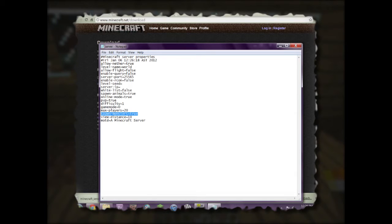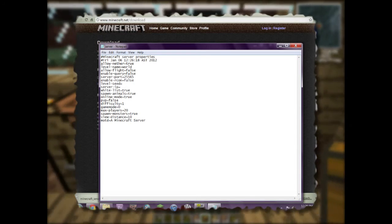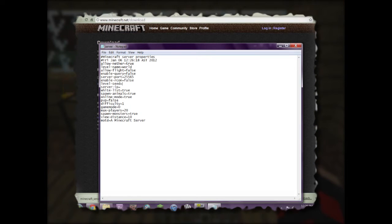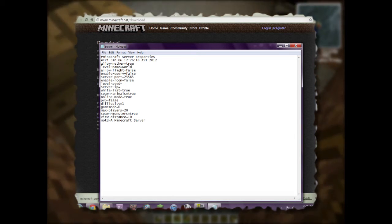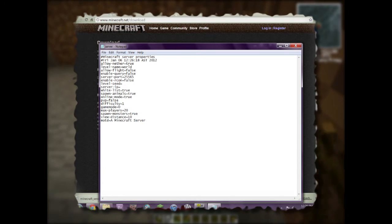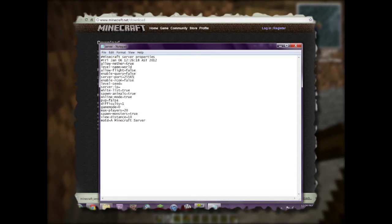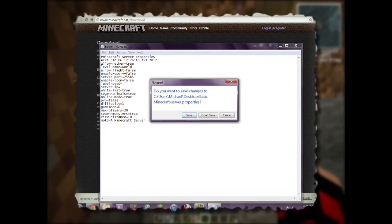Message of the day is whatever text you want people to see. I'm going to turn PvP off — set it to false — and turn the whitelist on to true so I don't want just anyone connecting. Level seed: if you find any seeds on Minecraft forums you can put one here and your world will be created with that seed. I'll leave server port at the default, 25565, and close and save the file.